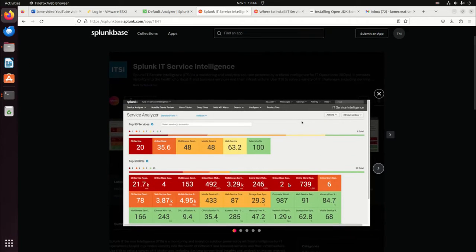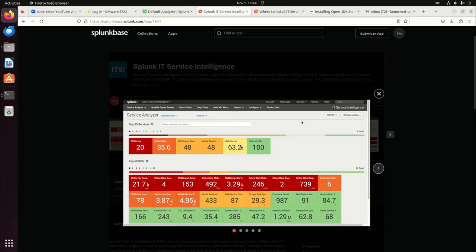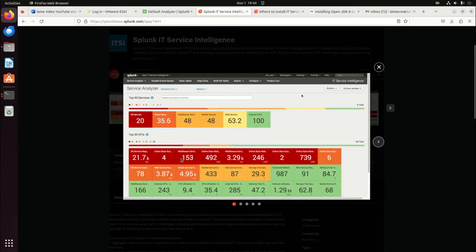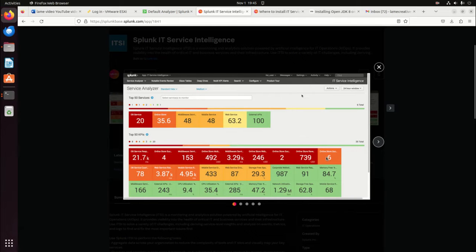Mine's just brand new, so I haven't put anything in here. But this is, for example, here's their services. They have their database service, their online store, their middleware service, mobile service, web service, and external APIs. And then the health of each of those. And those are made up of, their score comes from these KPIs. Each one of these KPIs has a score. So CPU utilization plays a role. Each of these KPIs help contribute to the score of your service.